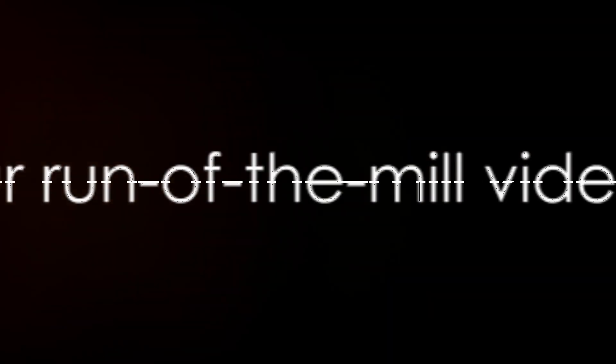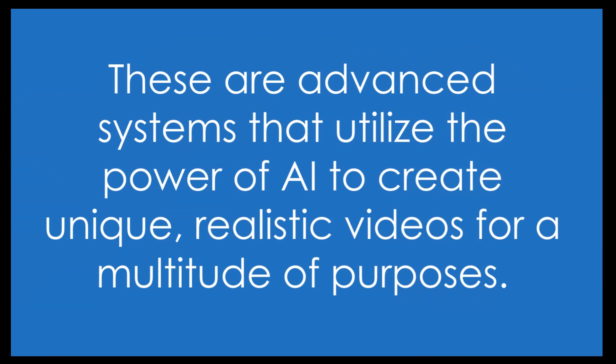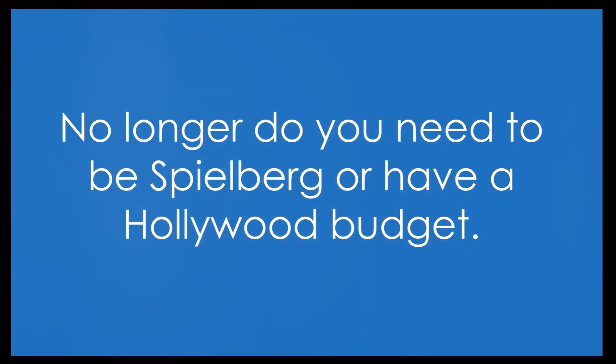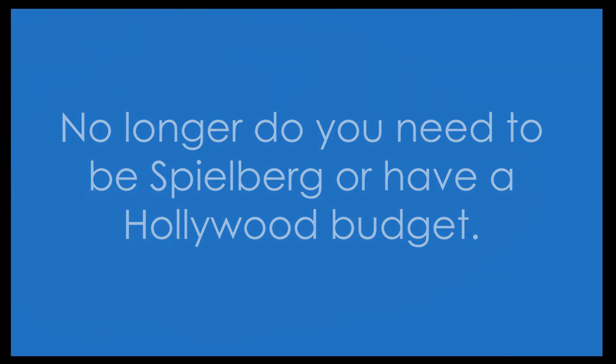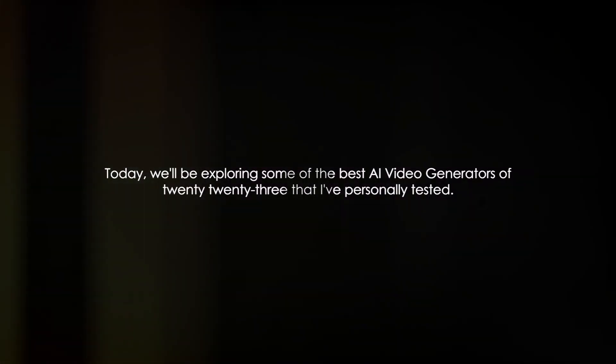These aren't your run-of-the-mill video editors. These are advanced systems that utilize the power of AI to create unique, realistic videos for a multitude of purposes. No longer do you need to be Spielberg or have a Hollywood budget. Today we'll be exploring some of the best AI video generators of 2023 that I've personally tested.